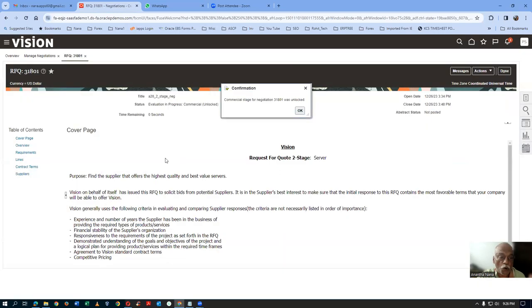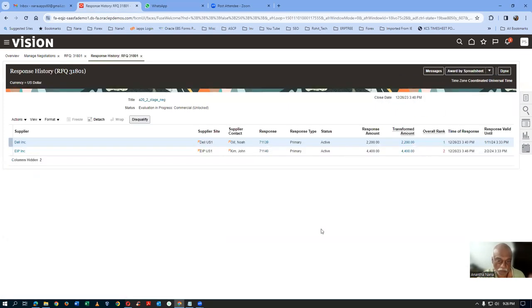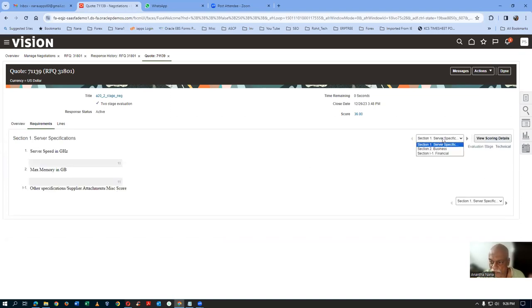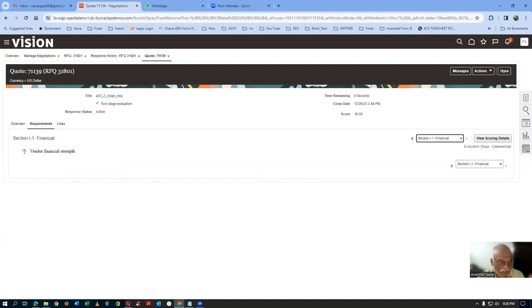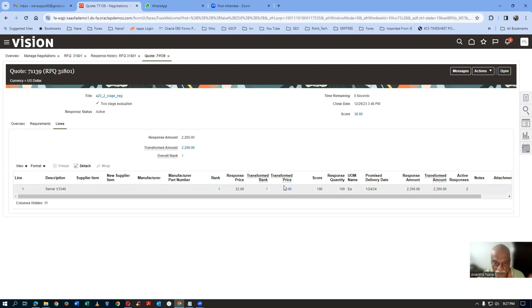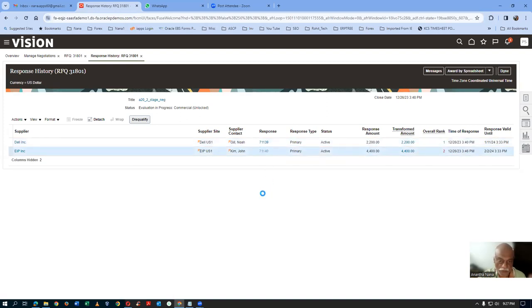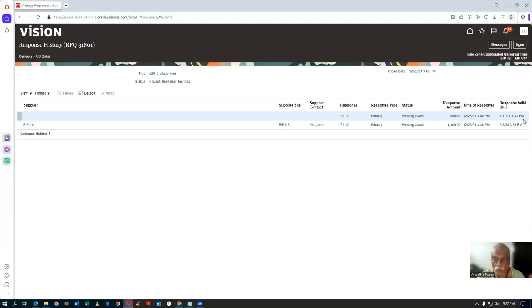Go to Actions, then Award, then View Responses. You can now see the prices of both suppliers. The first supplier's price is 22; the second supplier's price is 44. In the requirements, sections 1 and 2 are visible. Line price for the first supplier is 22. The second supplier also cannot see others' prices because it is not unsealed — so since it is not unsealed, he cannot see prices. Even technically you can see it.